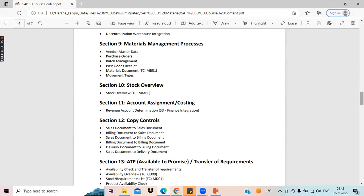S4 HANA is the newest version — it's just a version upgrade, just like iPhone 14 and iPhone 7. ECC is an older version, and now they have come up with a new version called SAP S4 HANA. Not only is it a version upgrade, but there are so many features they have added in S4 HANA.